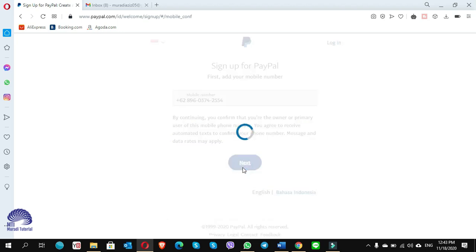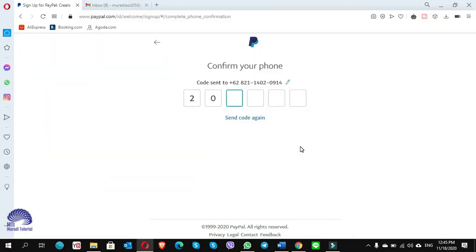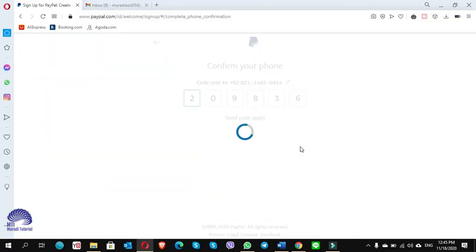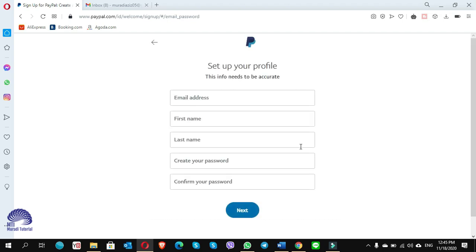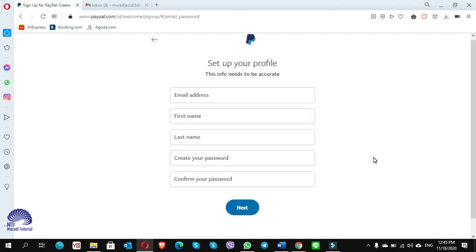Click on next. A verification code has been sent to your phone number. You have to put that verification code here. I've got the code, I insert the code.